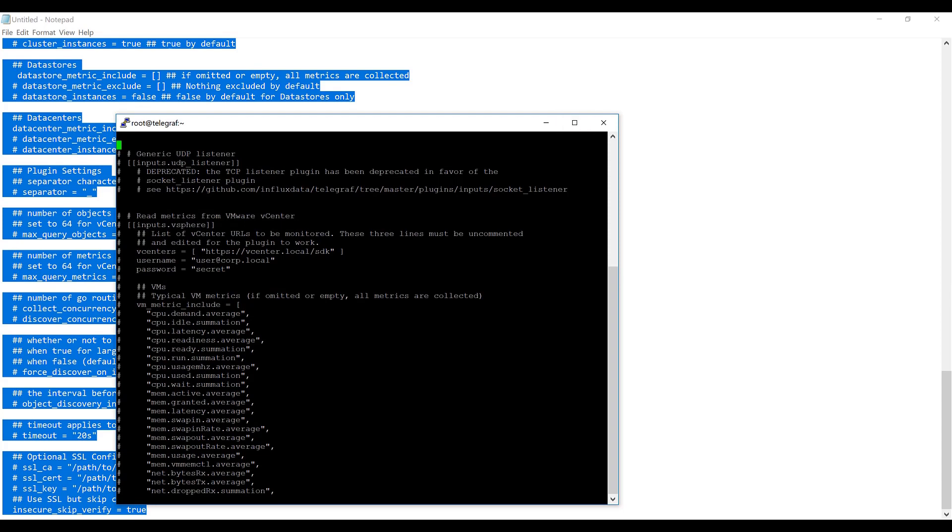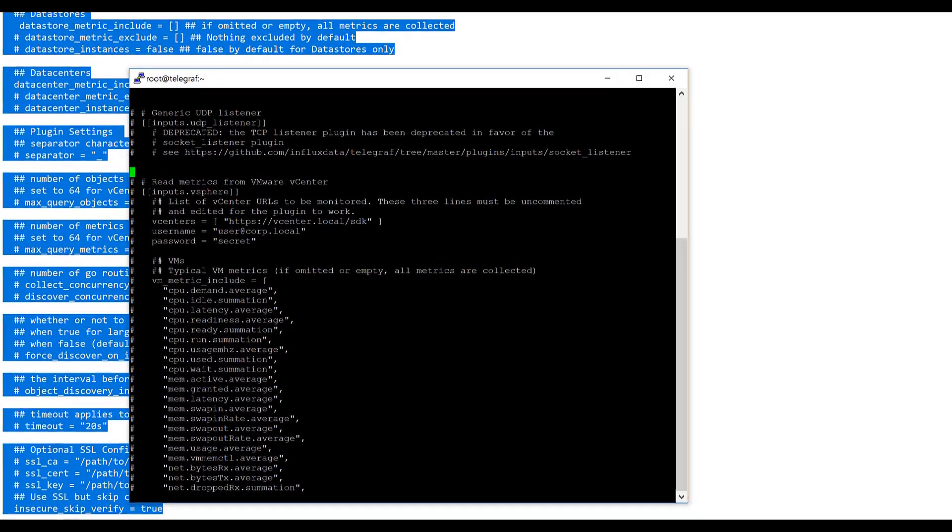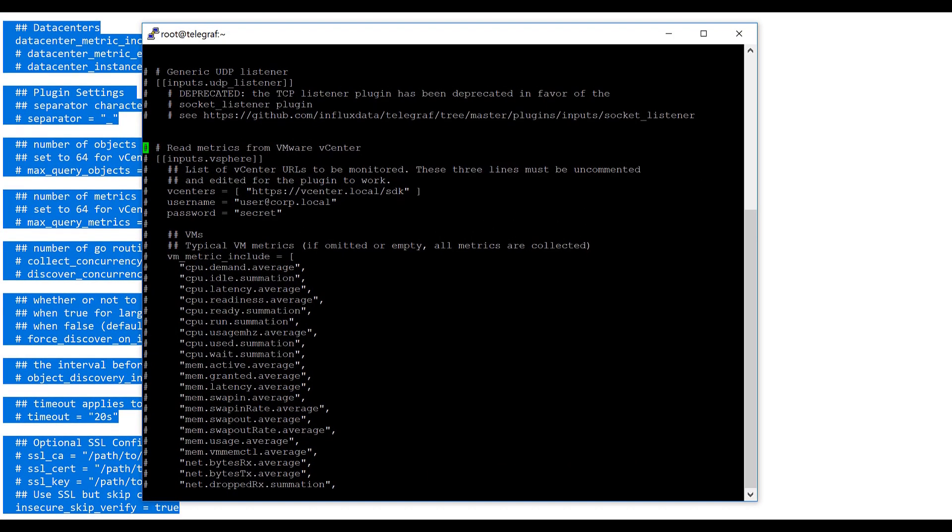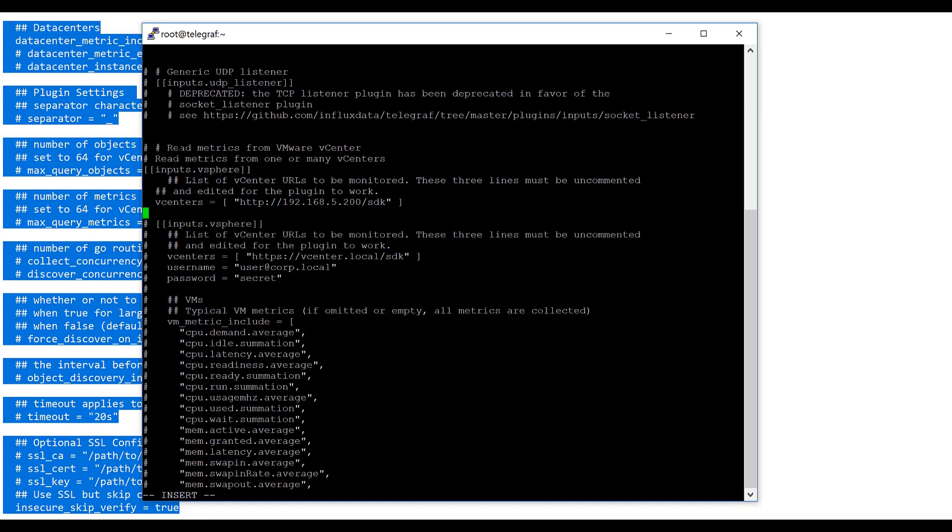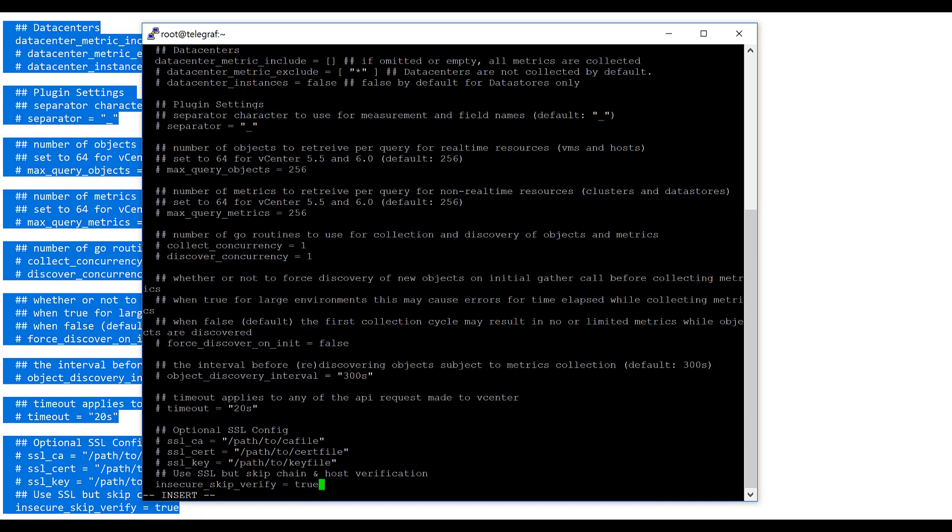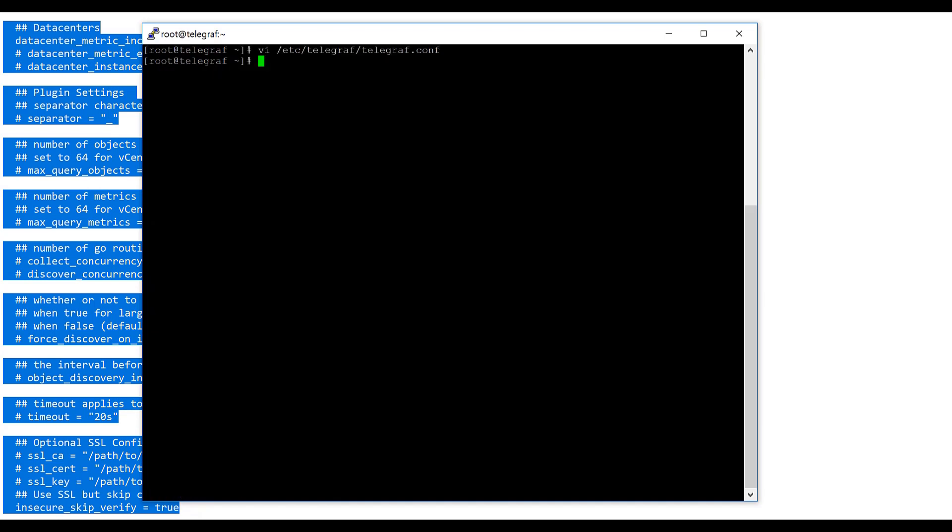Instead of messing with all this other information that's already commented in, I'm just going to paste my configuration here and leave the other one the same way. And just like that, I have my vSphere matrix in there. So I'm just doing an escape, write and quit. Start. Then restart Telegraf.